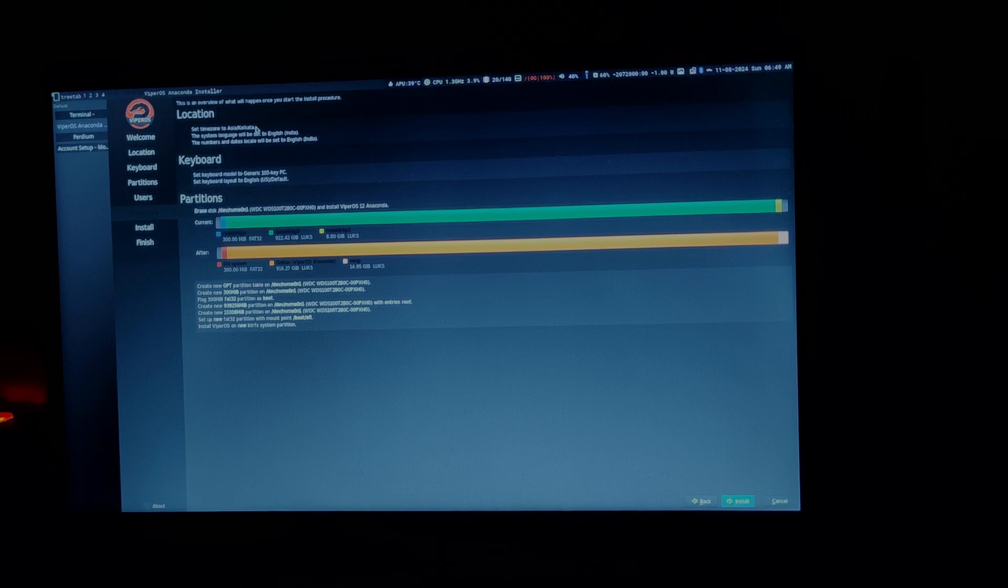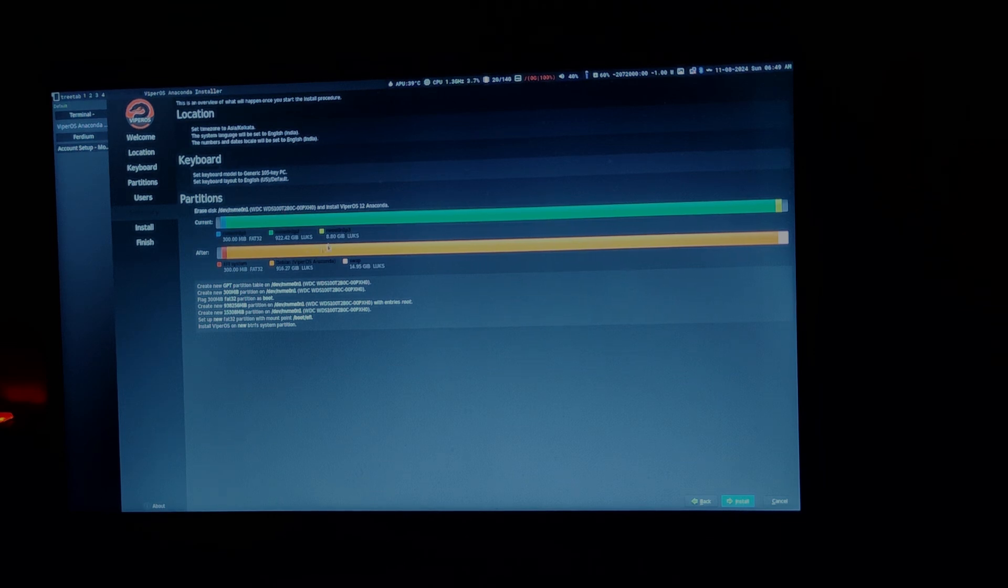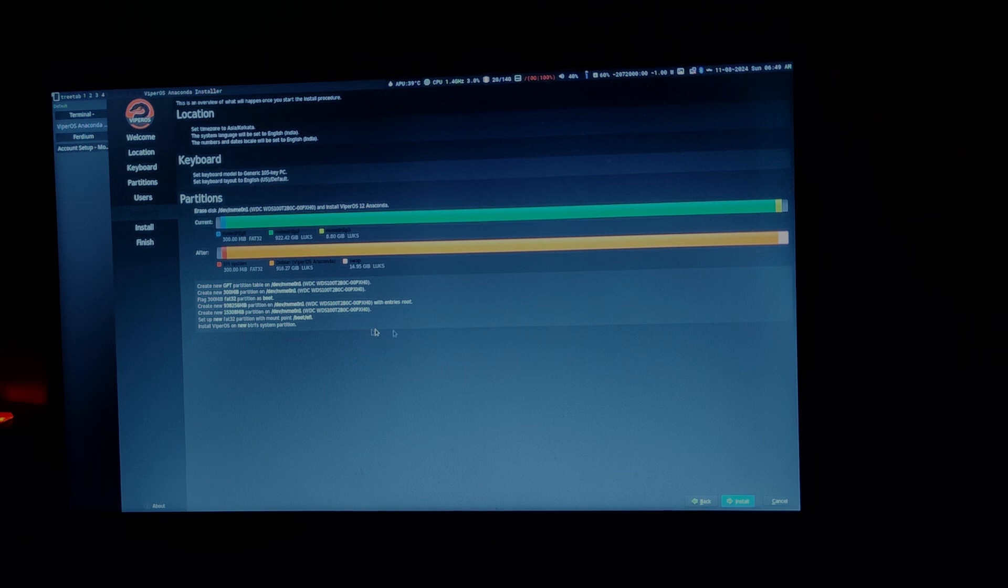Review everything. Your location, locale, everything is correct. Your keyboard is set correctly. Your partitions are all set correctly. And once you are happy, you can click on the install button.